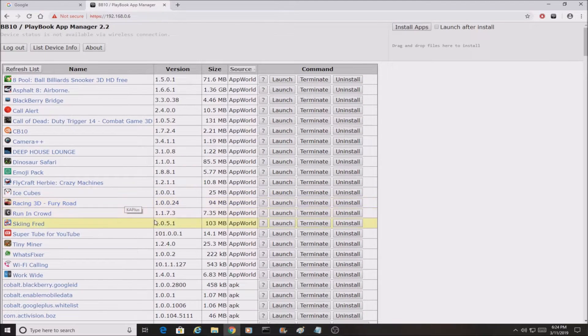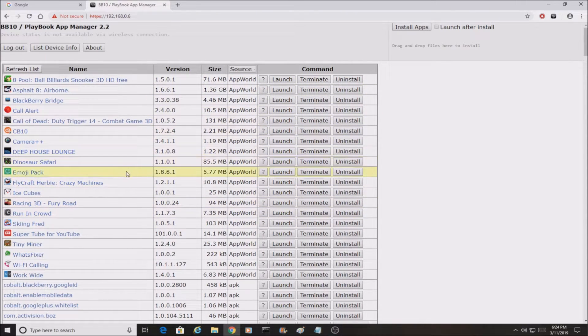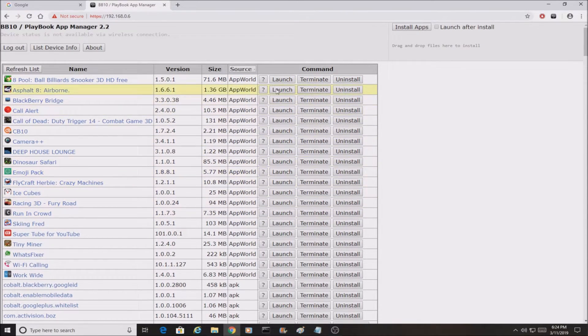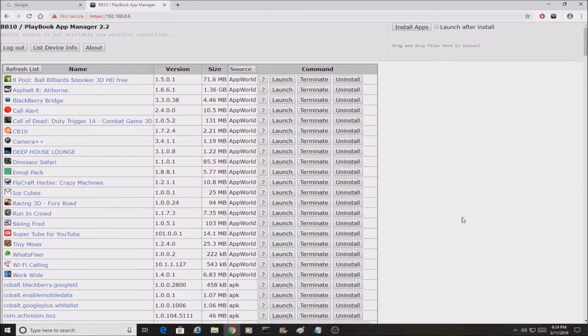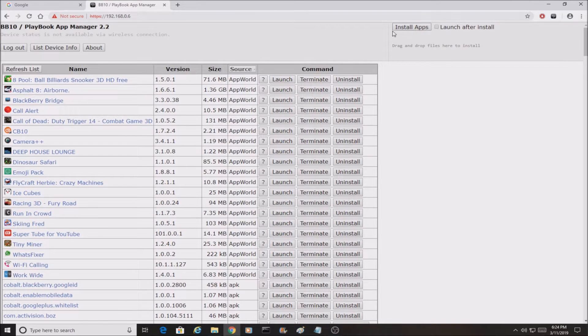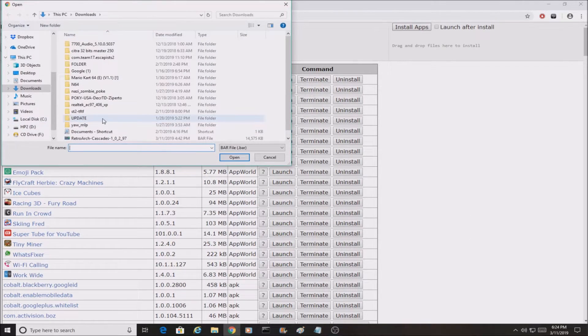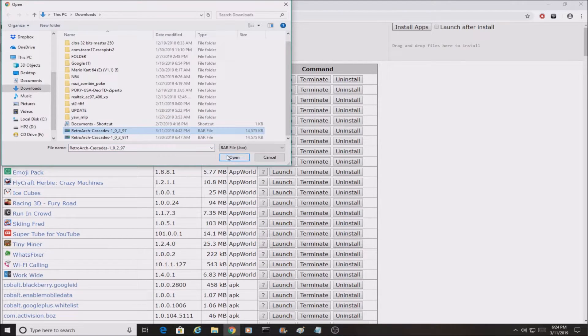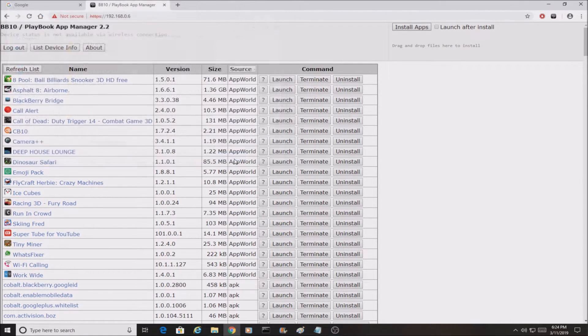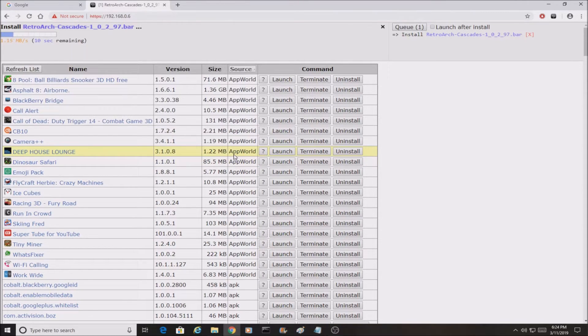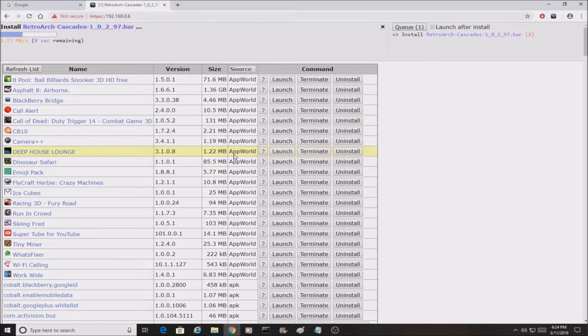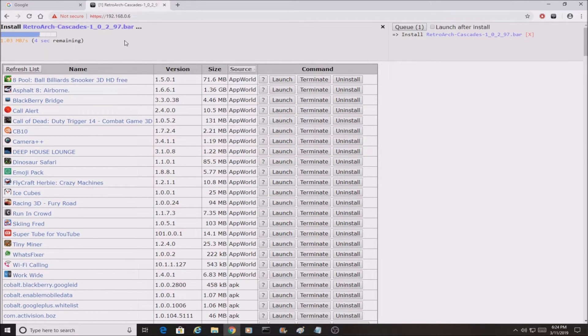And it should take you to your BlackBerry and these are all the applications that are installed on BlackBerry. You could even launch them from here, terminate them, or uninstall them, but we're not worried about that right now. We're going to hit Install Apps right here on top. We're going to go into RetroArch Cascades and we're going to hit Open, or wherever you saved your bar file that we downloaded earlier. You guys should see it's installing it.